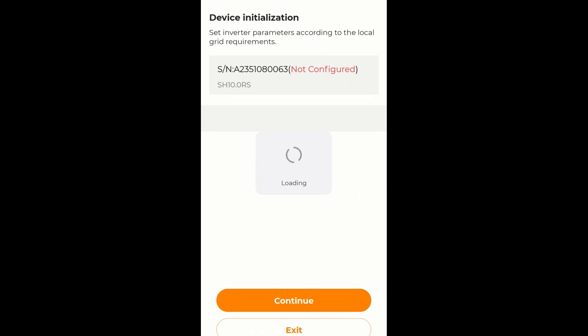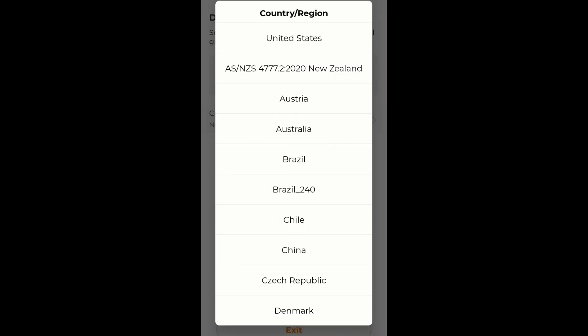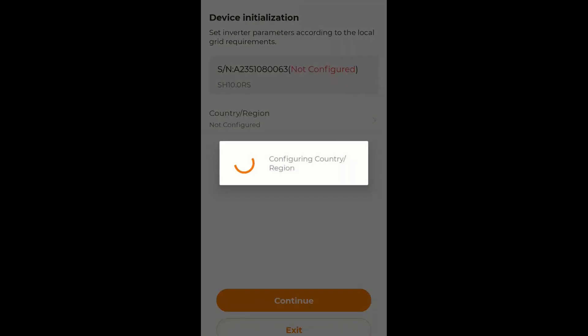Now it tells me it's not configured, which is correct. So I will select the country. And we are in Australia. So I tap Australia. And it will set the country.